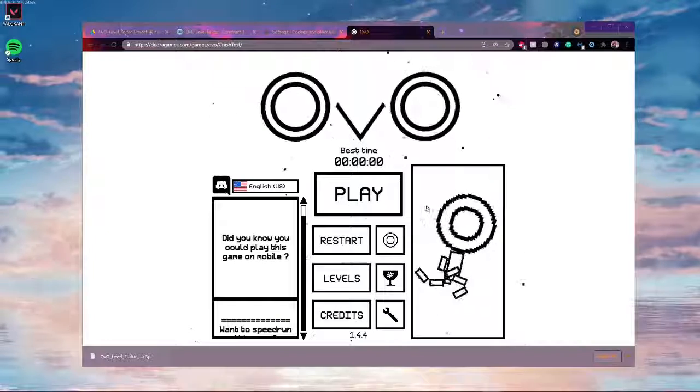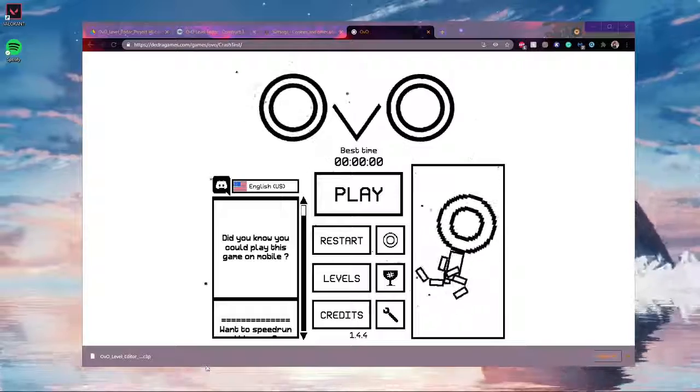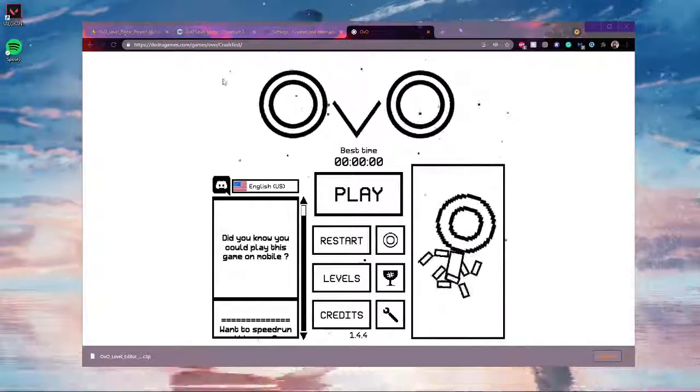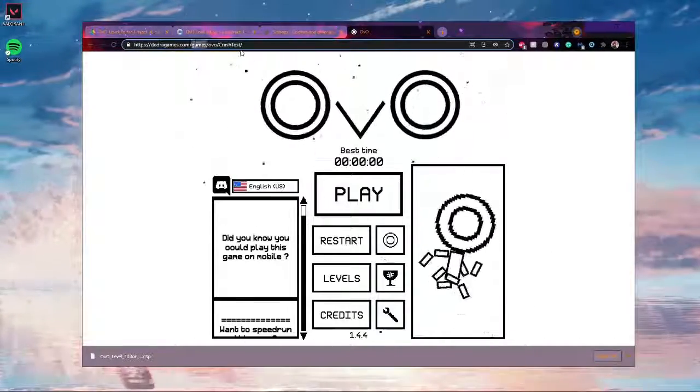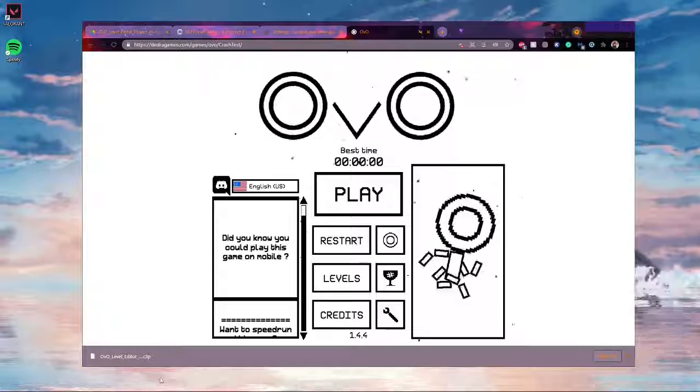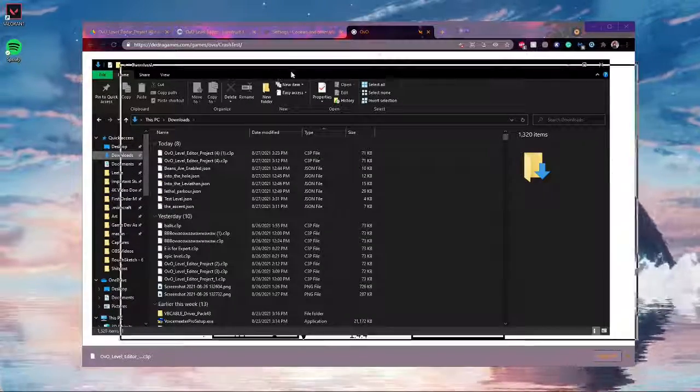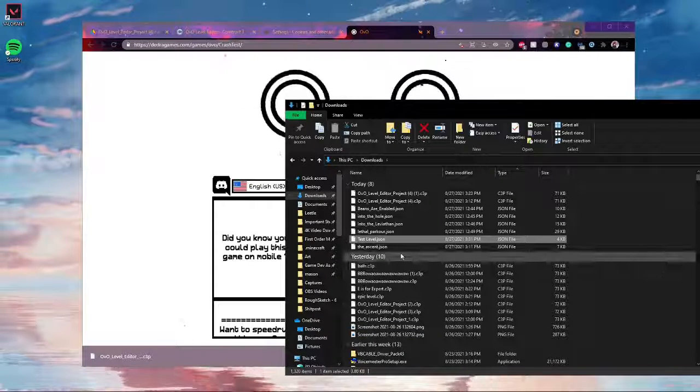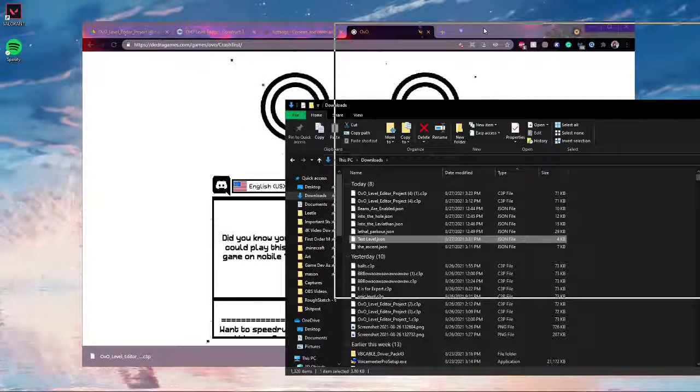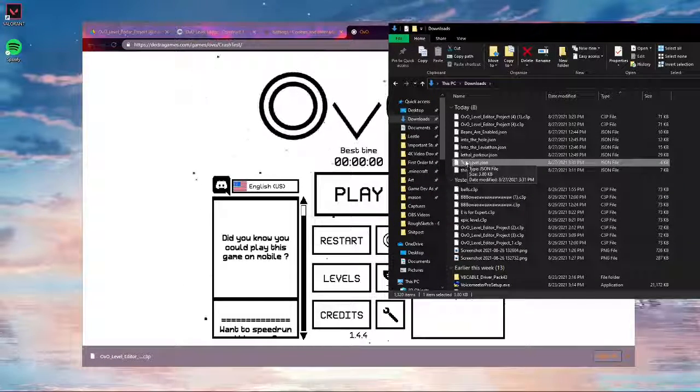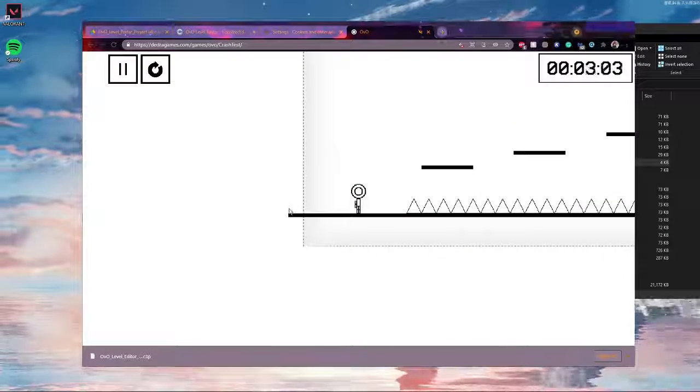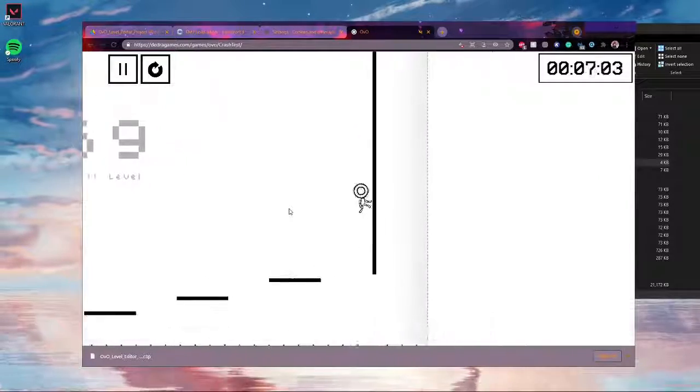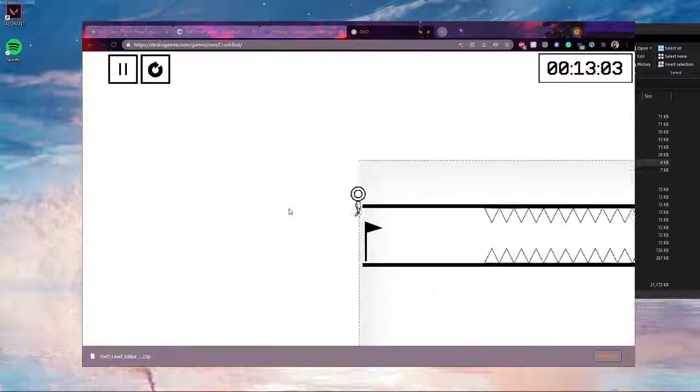So once you've got your level downloaded, you can put it into the game pretty easily. But you have to be on a specific OVO version called crash test and you'll see the URL is up here. I'll also put it in the description, but it's slash game slash OVO slash crash test capital C capital T. And then, put your downloads and you should have the level you downloaded. Mine's testlevel.json, because mine is named testlevel, but if yours is named something else, then it will be your level name.json. And then all you have to do to play the level is drag and drop into the game. And here we have it in all of its glory. Just like it was part of the real game. Very nice.